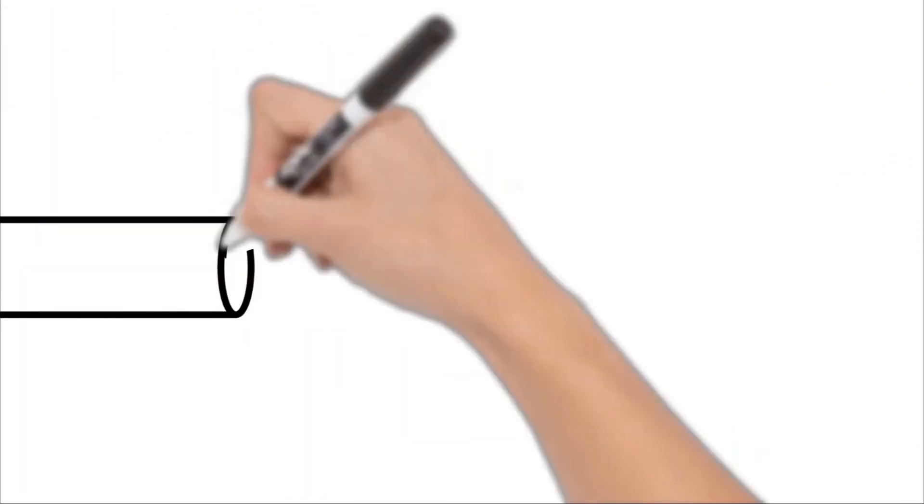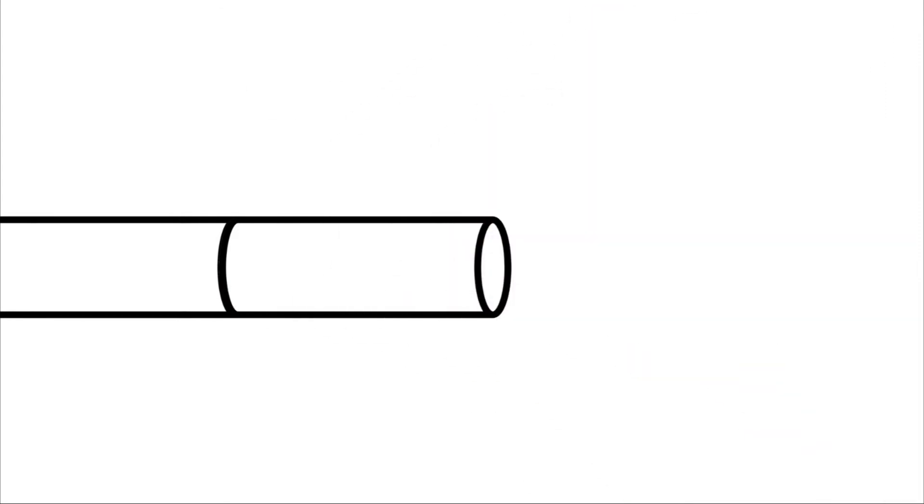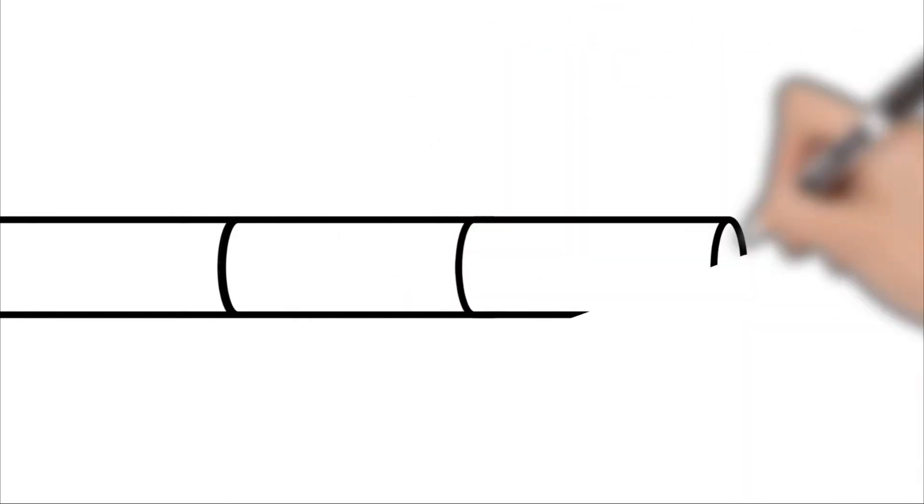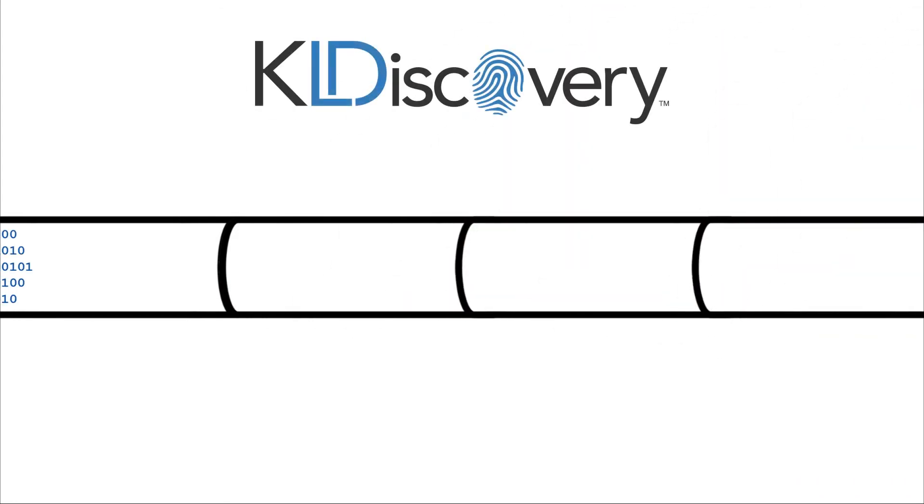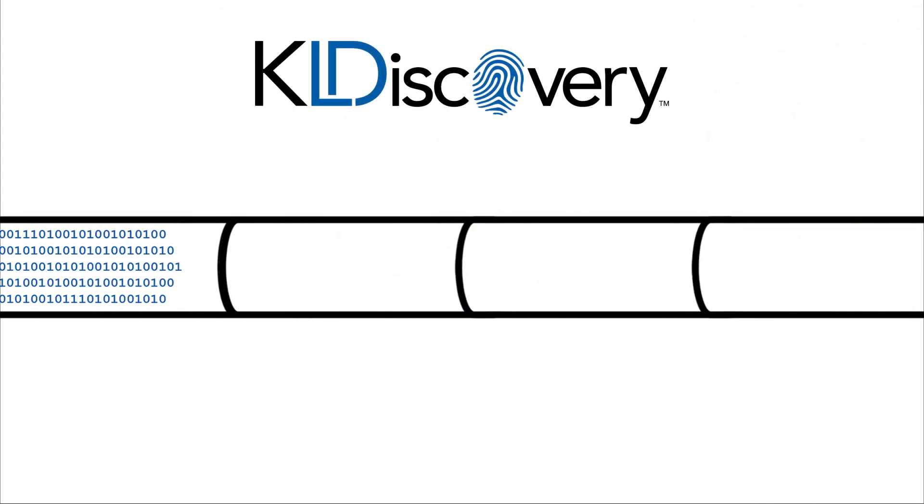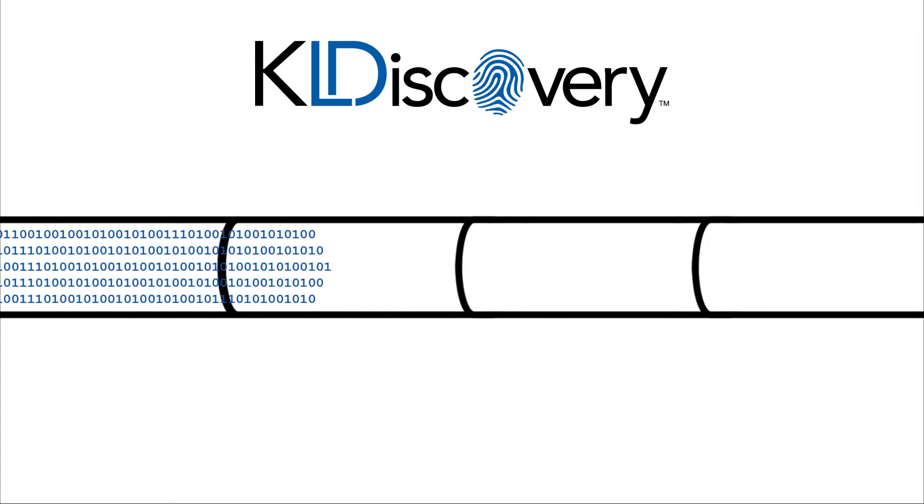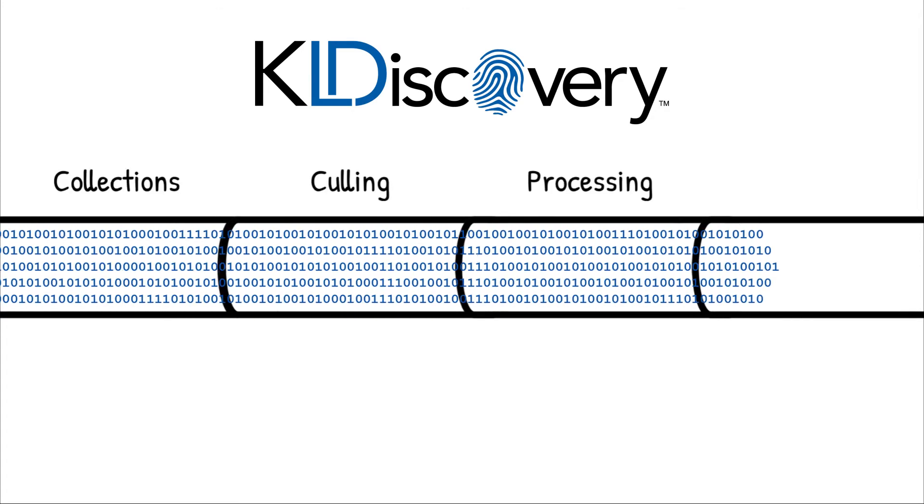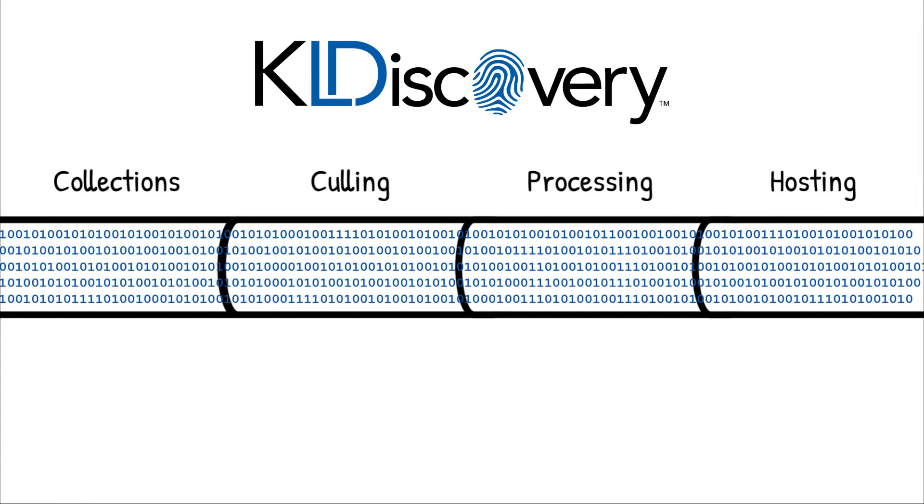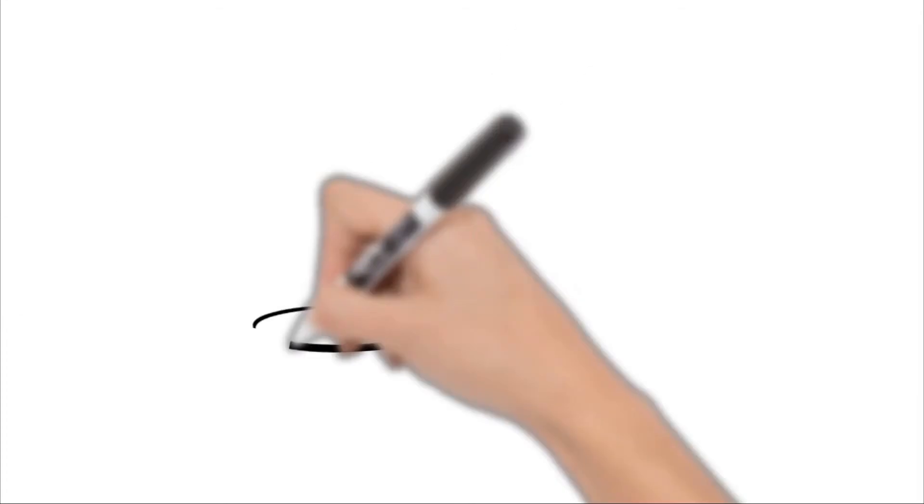Unlike the competition, our proprietary software and solutions deliver a true end-to-end seamless experience as we move from collections, to culling, to processing, and hosting.